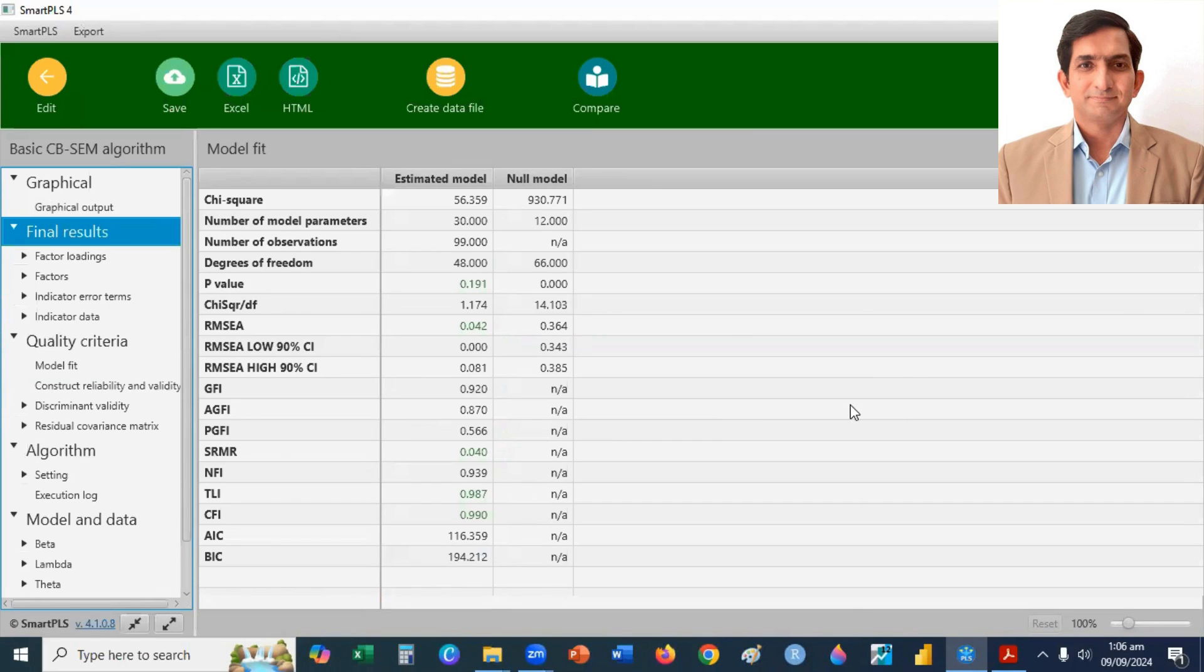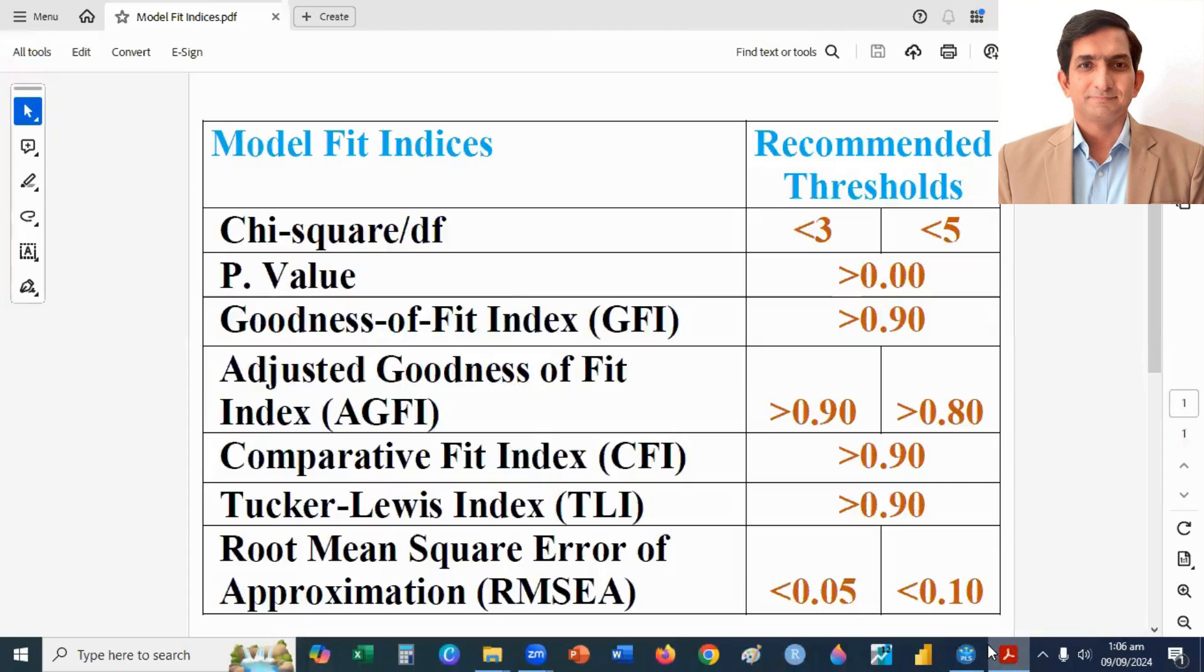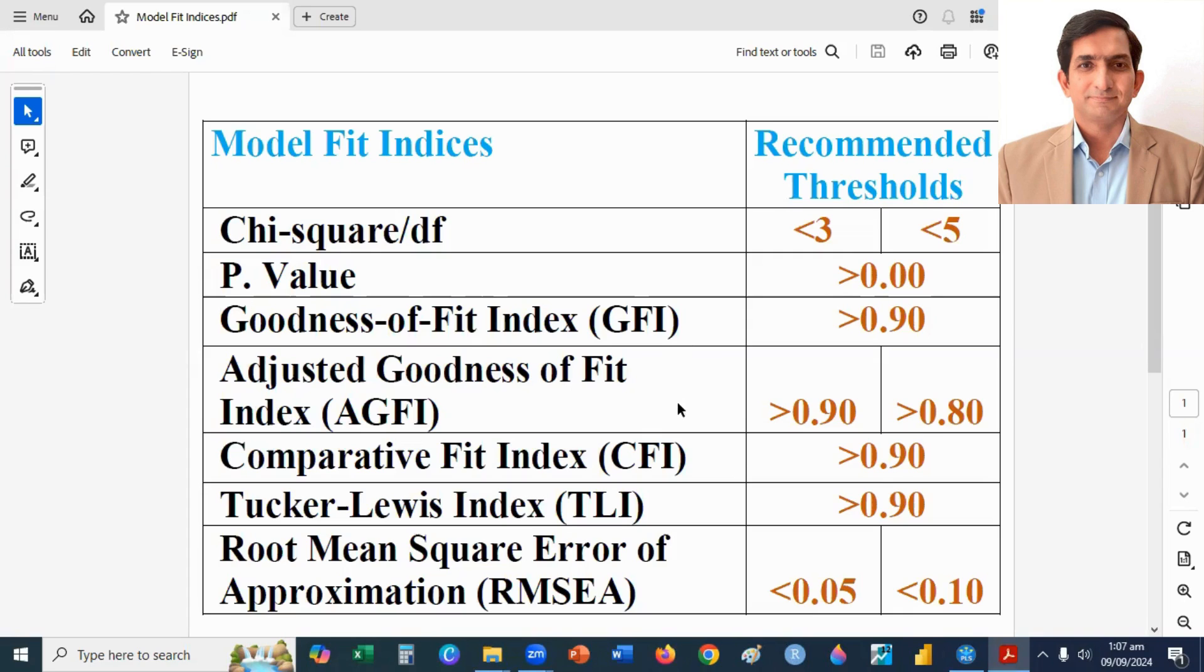To check these model fit indices, first, you see the criteria. Here, the criteria for model fit indices. You can see here, chi-square divided by degree of freedom, P-value, GFI, AGFI, CFI, TLI.